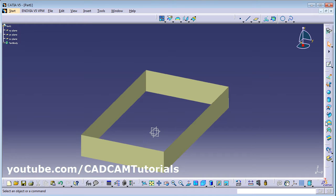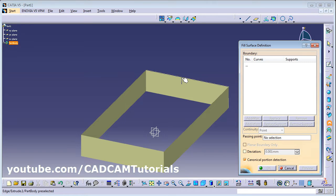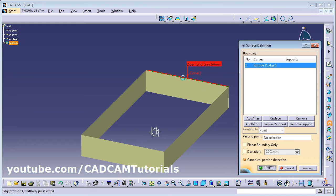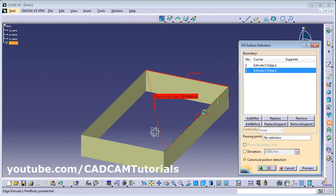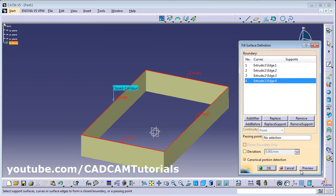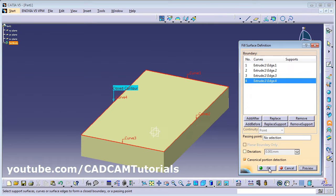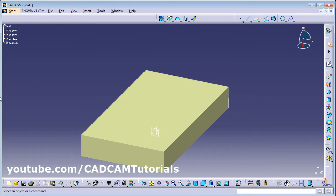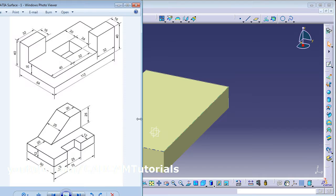Now I want to cover this surface. For that you can use Fill. Click on Fill and select all the edges in continuous line, then click OK. So this surface has been covered.